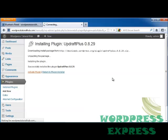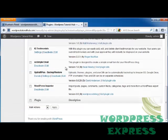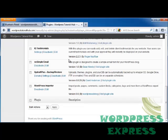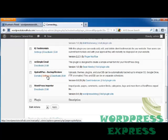Activate the plugin. Scrolling down, you can see we've got UpdraftPlus backup and restore. Let's take a look at our settings.